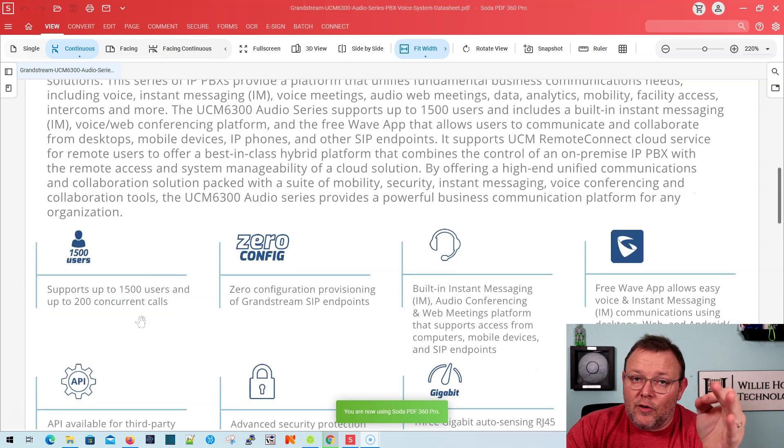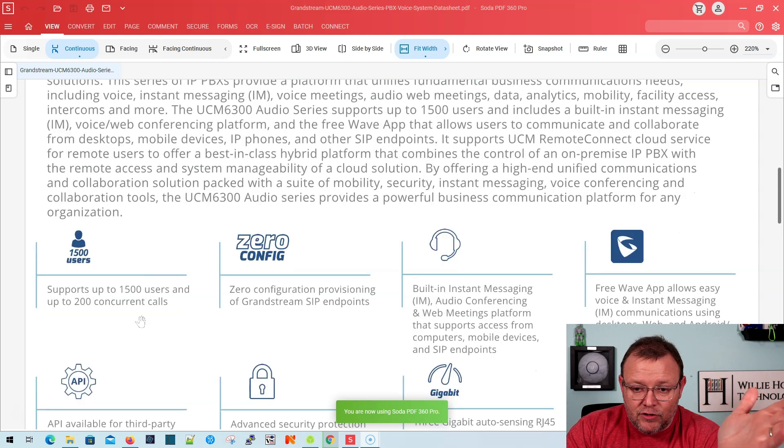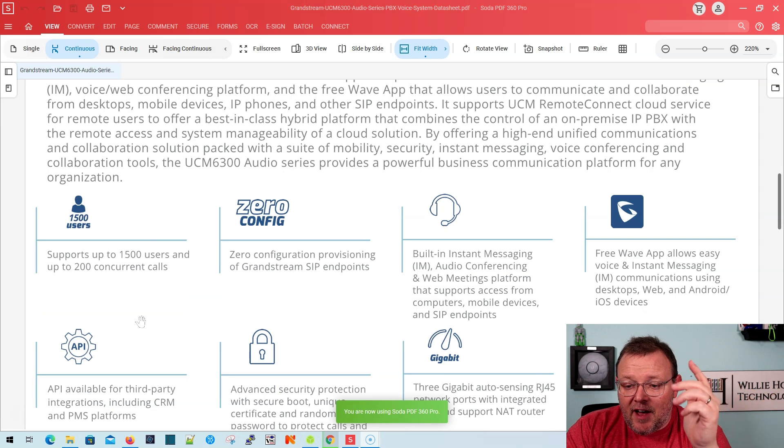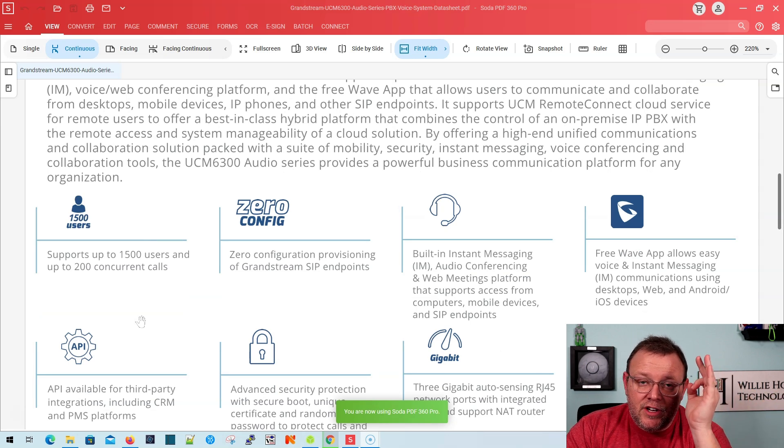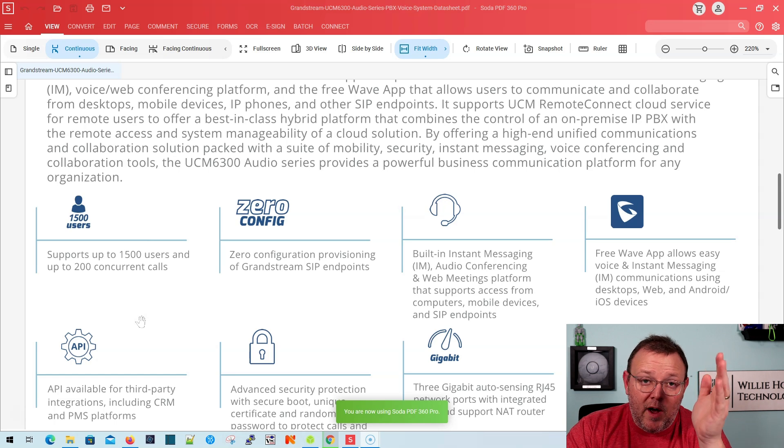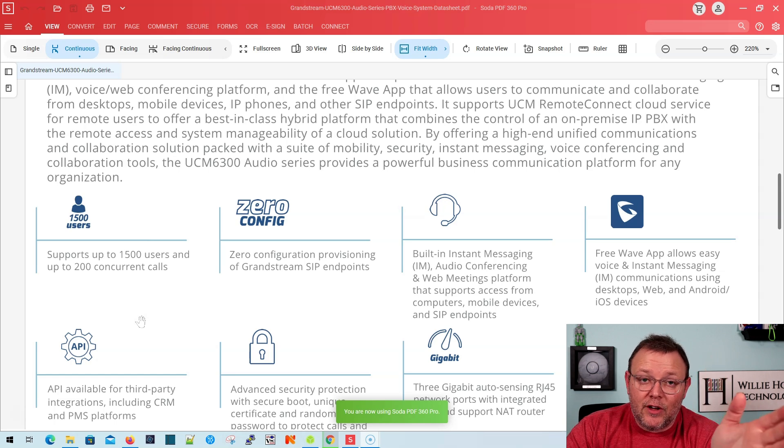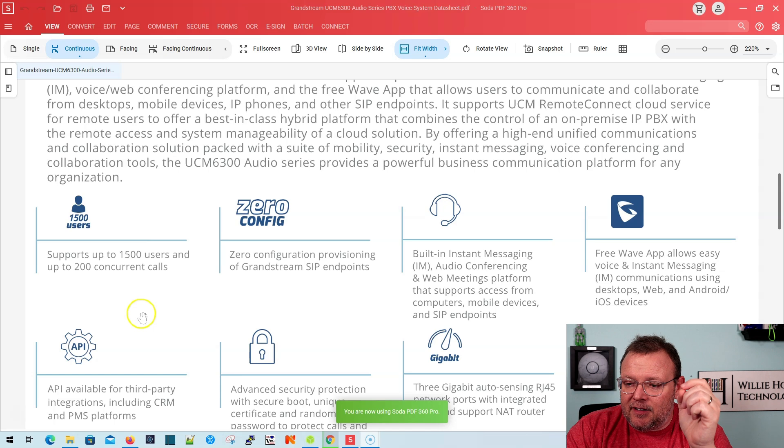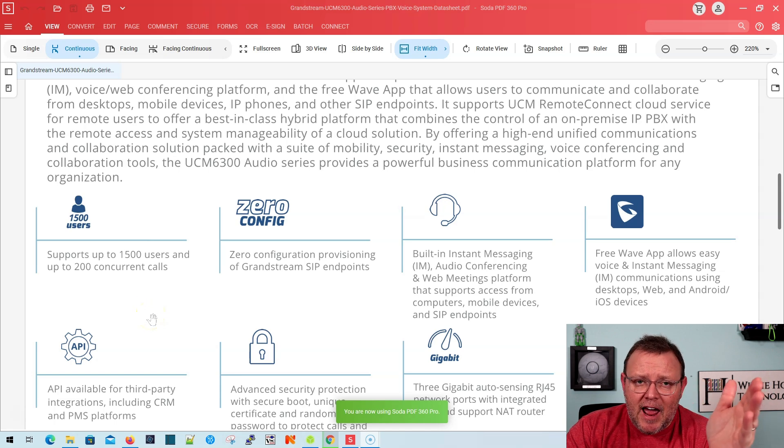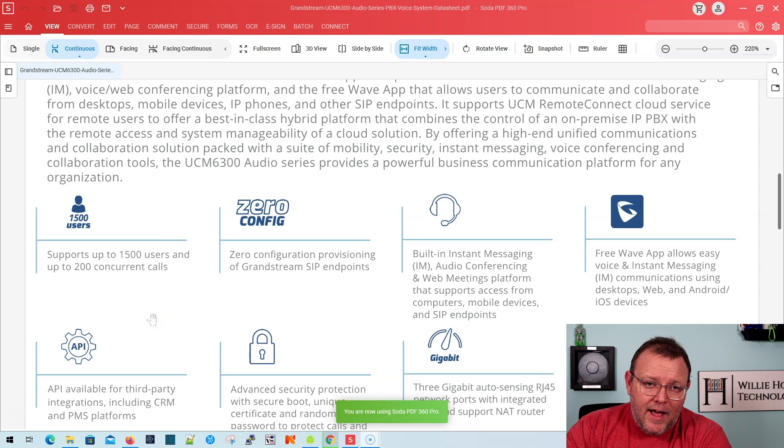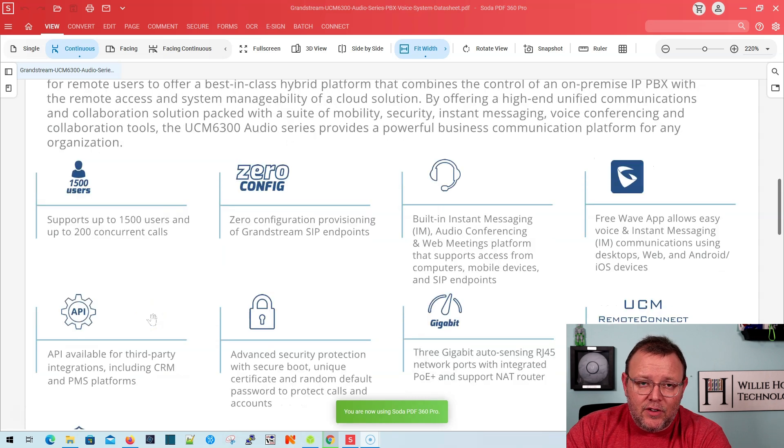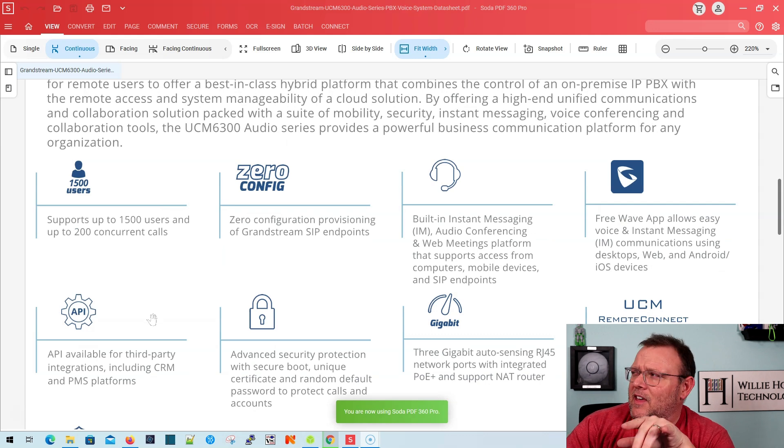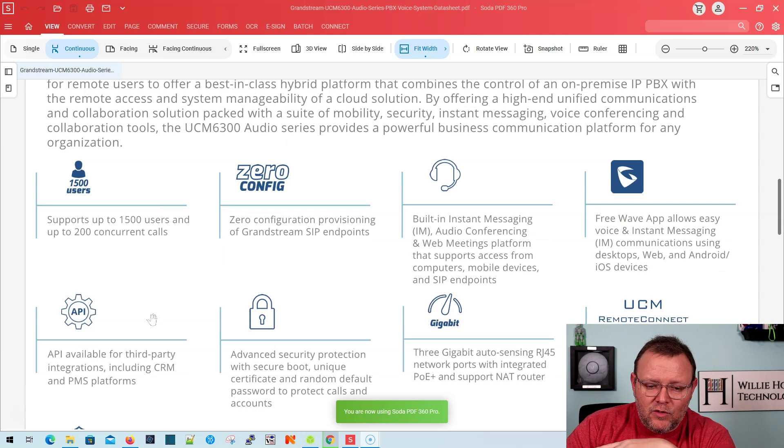So it can do voice, instant messaging, voice meetings, audio web meetings, but it does not have the video capability. It supports everything else. So even this 6300A supports 1,500 users and 200 concurrent calls. You still get the zero config provisioning for all Grandstream endpoints. It does have the built-in instant messaging, audio conferencing, web meetings platform, which is Wave, which we're going to do videos on. And they give that app away. It runs through web browser or you can put it on Apple or Android devices. You can download it to any Windows platform. I think it runs on Mac as well.